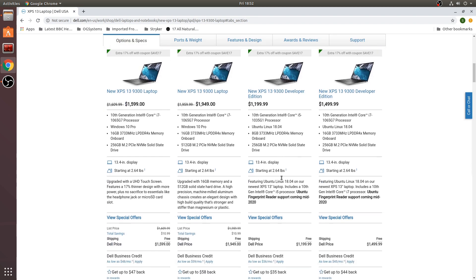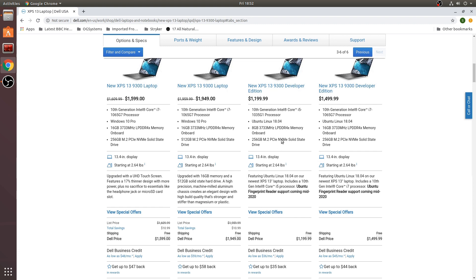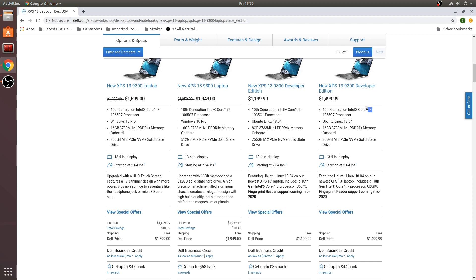The main differences between these two options are the processor and the RAM. The least expensive one here on the left is an i5 processor with 8 gigabytes of RAM and the one on the right is the i7 with 16 gigs of RAM.